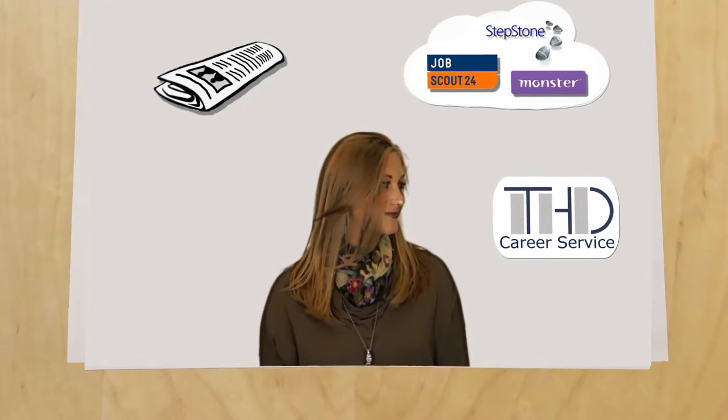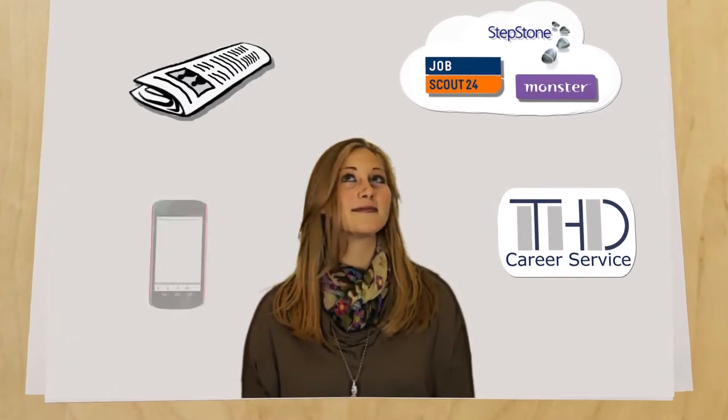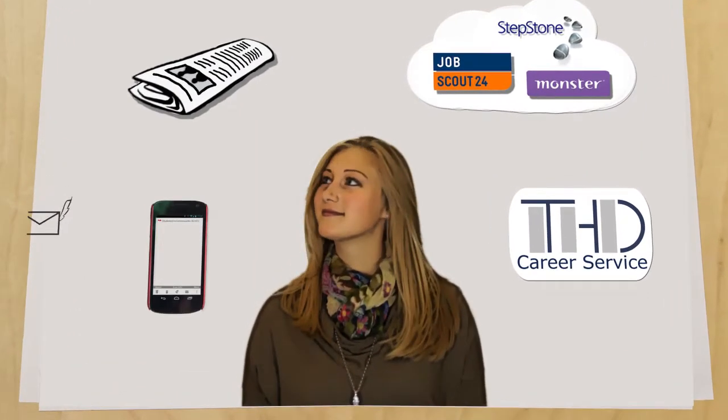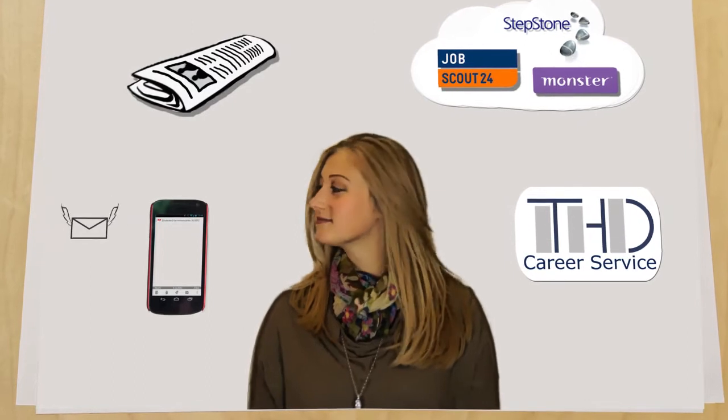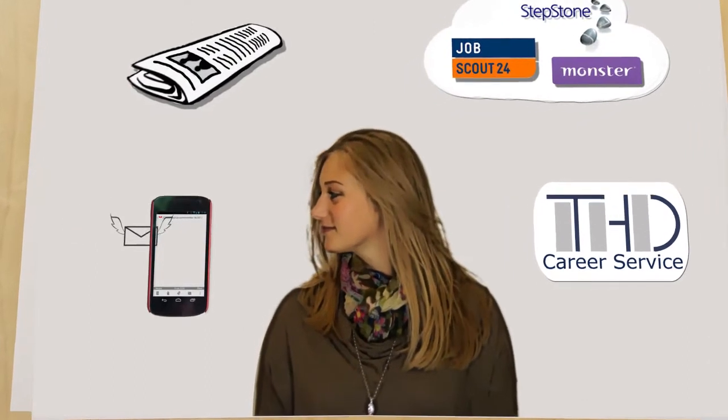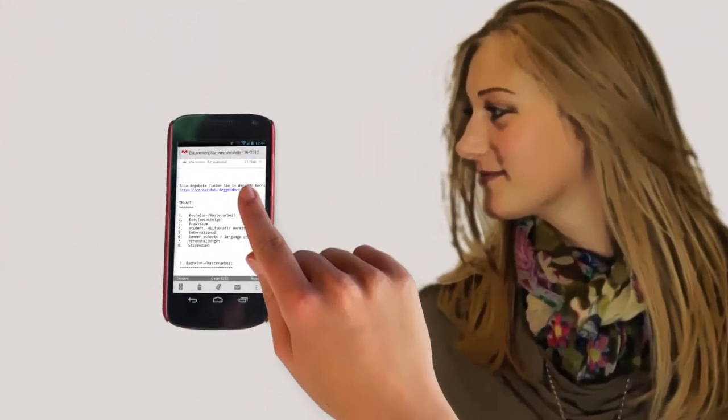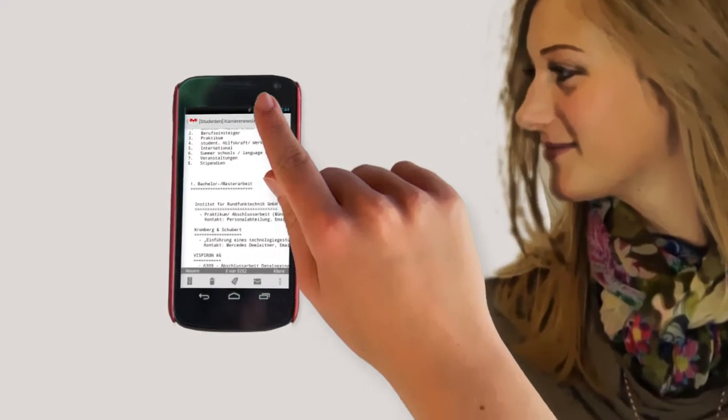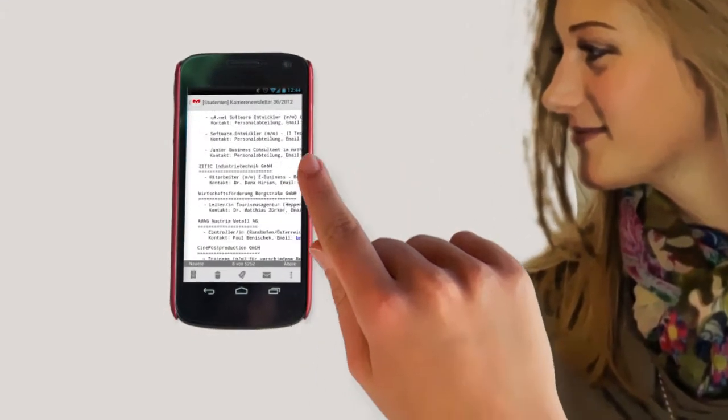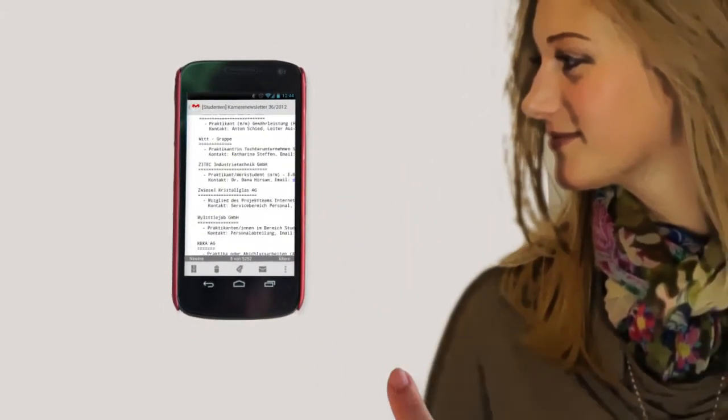She will inform herself by the career service, by online portals, from newspapers and also from her careers newsletter, which she receives from the career service. Here she can find current work placements, internships and job vacancies.